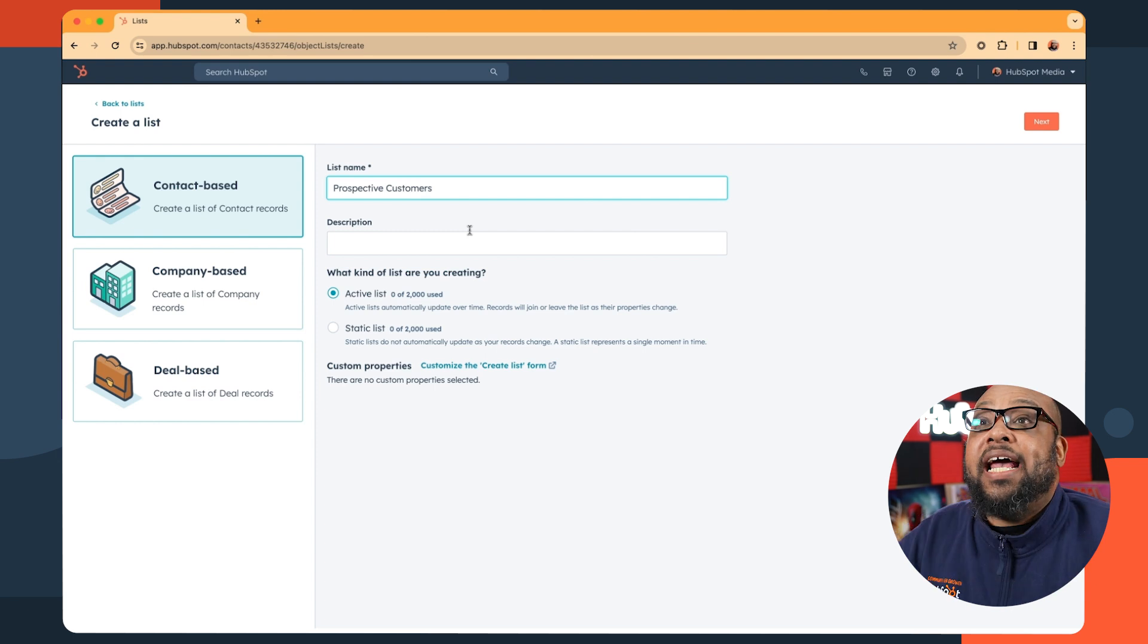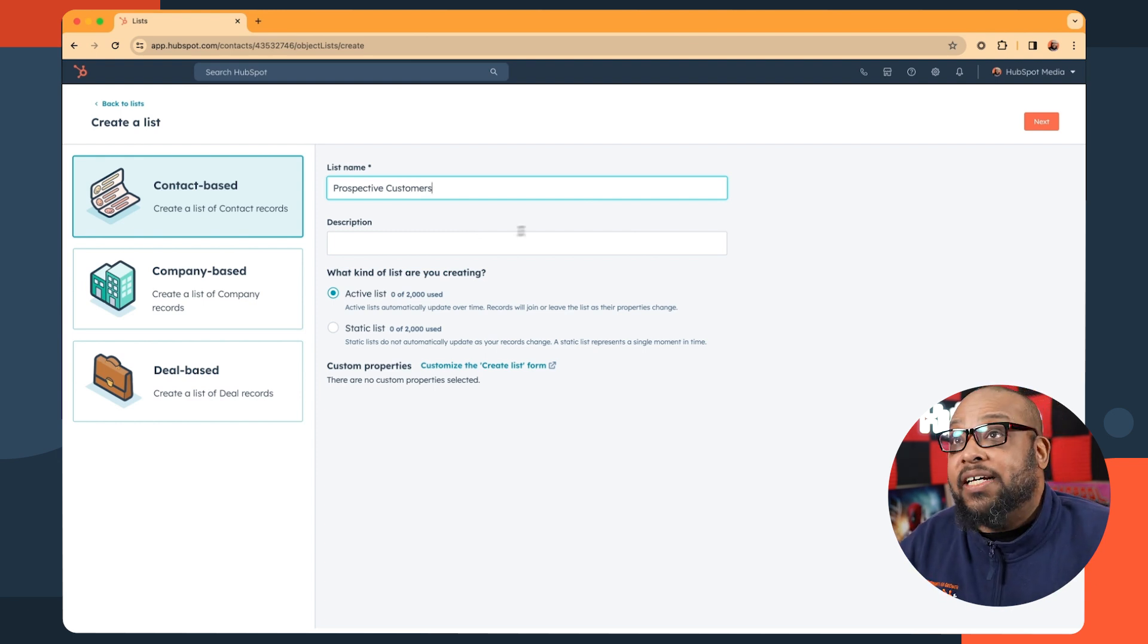With static lists, it's a snapshot of your CRM. The good news is whether you're going with an active list or a static list, they're both included with every tier of HubSpot. So today we are going with an active list.